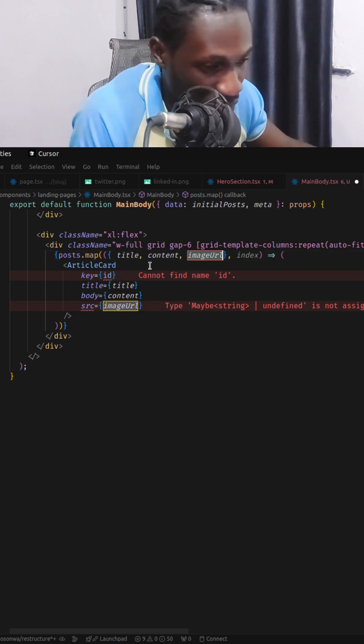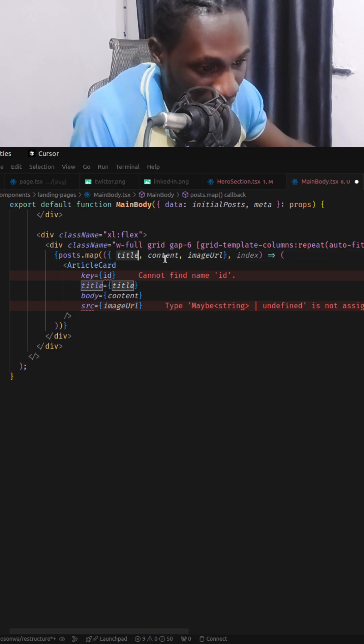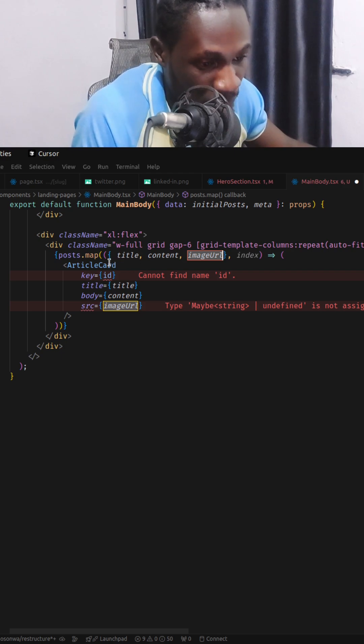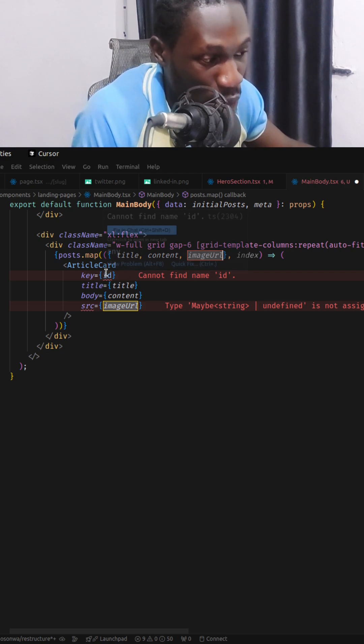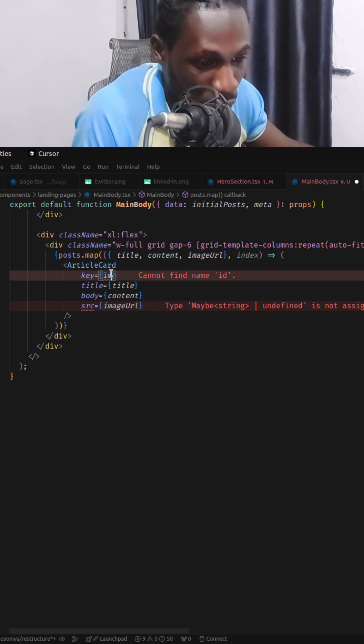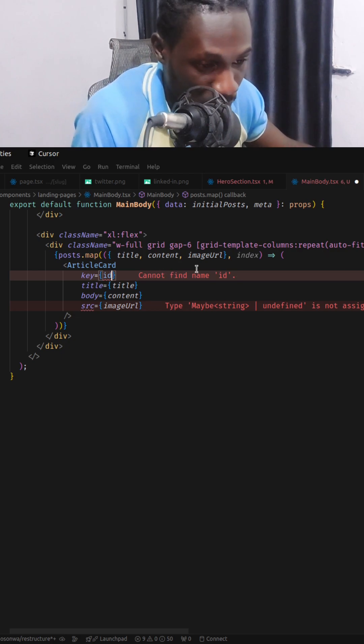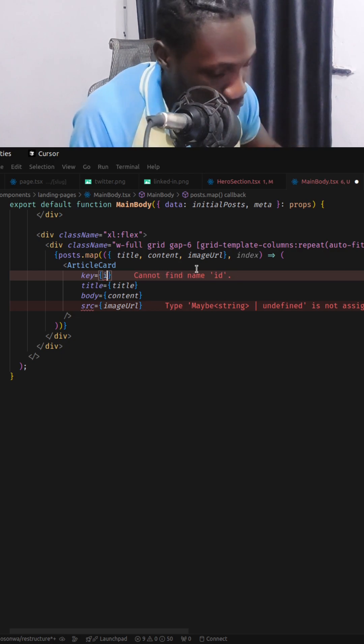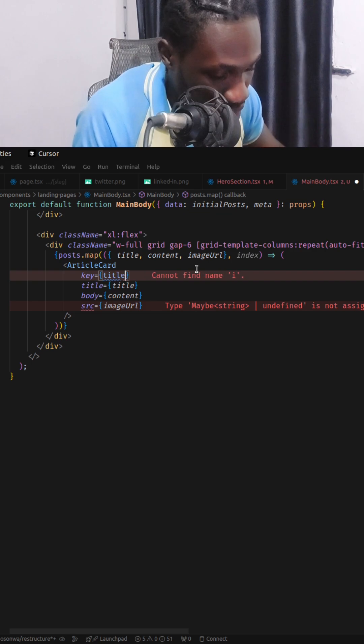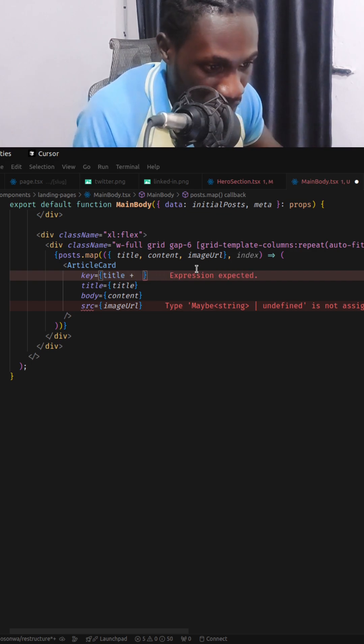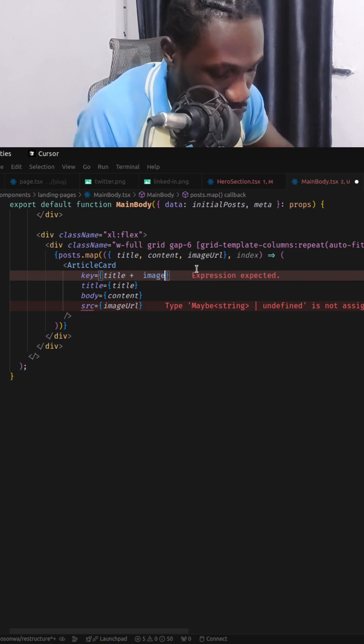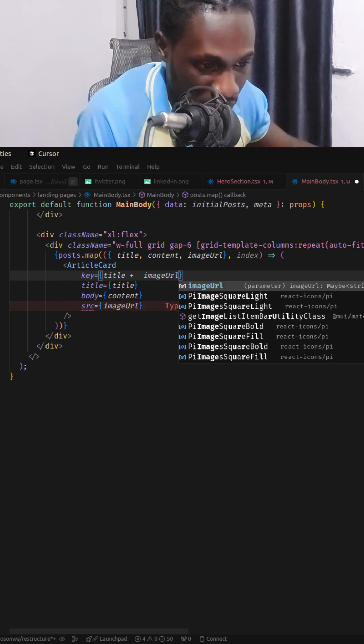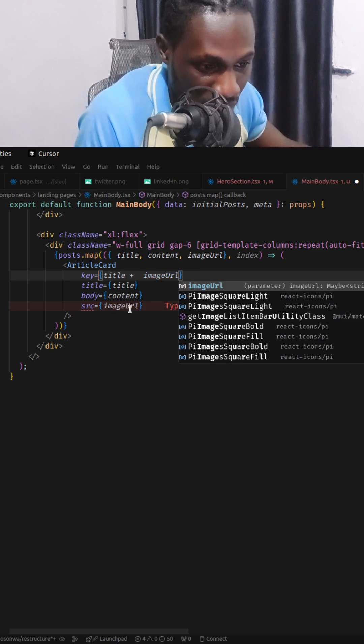I will usually go with title and image url as the combination of these two properties will be most likely unique for every post that I'm going to be mapping through. So I'm just going to use the concatenation of these two string properties to create my key.